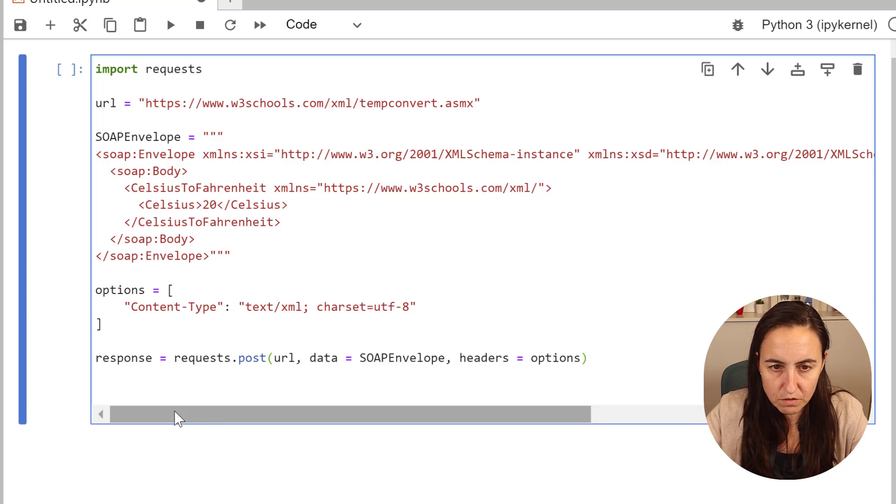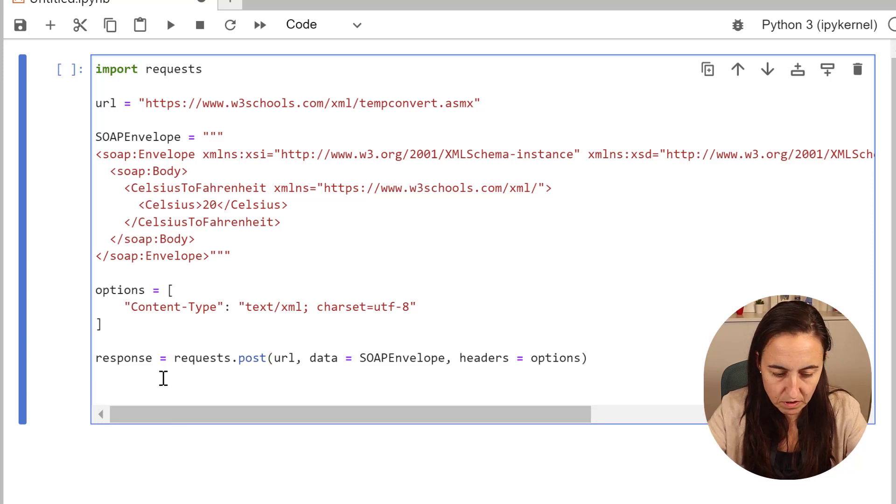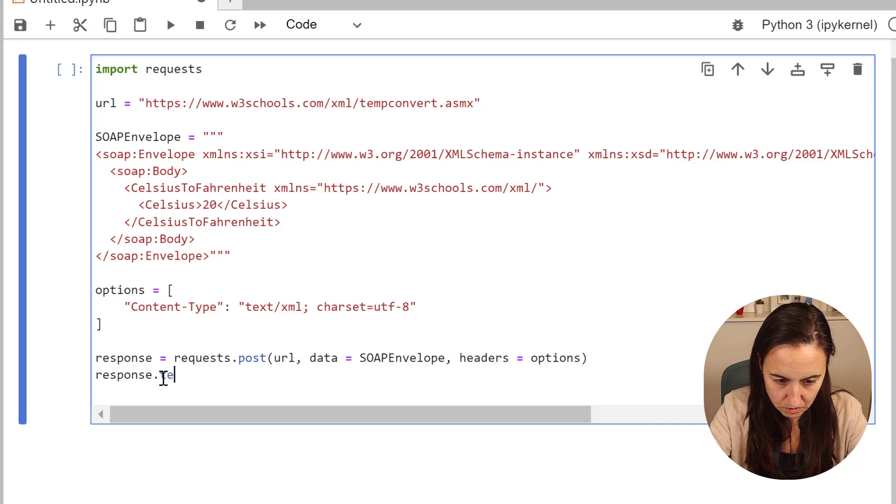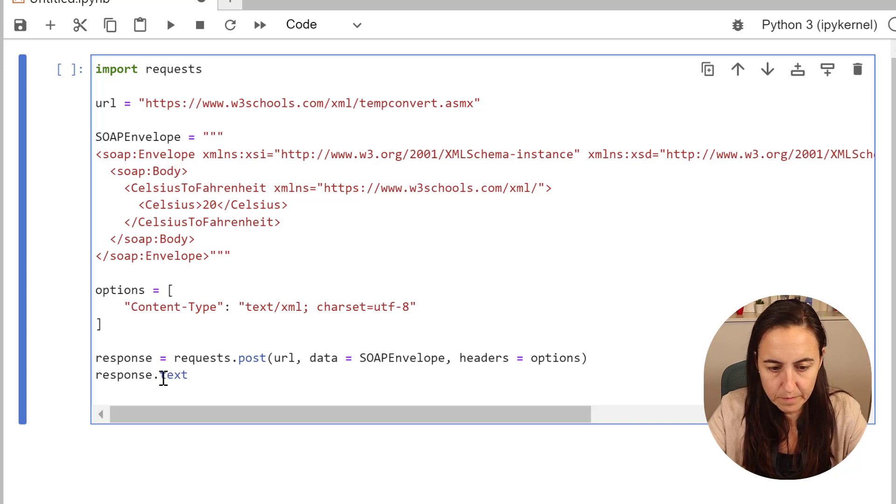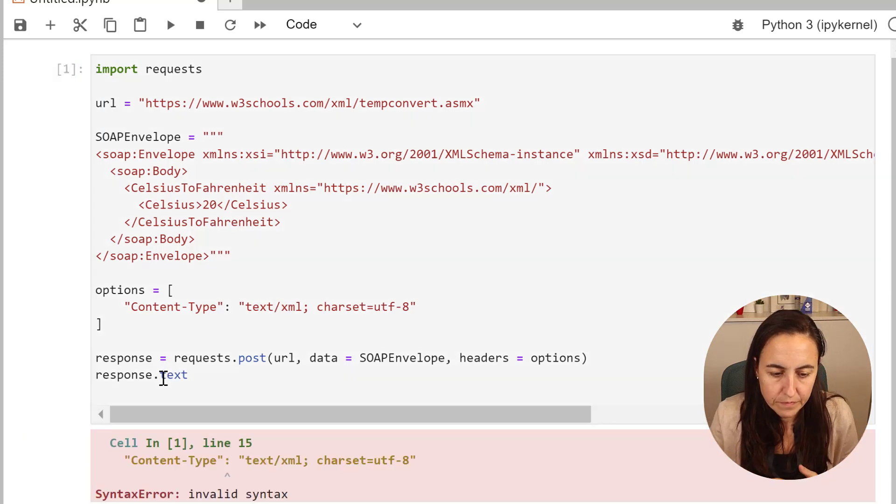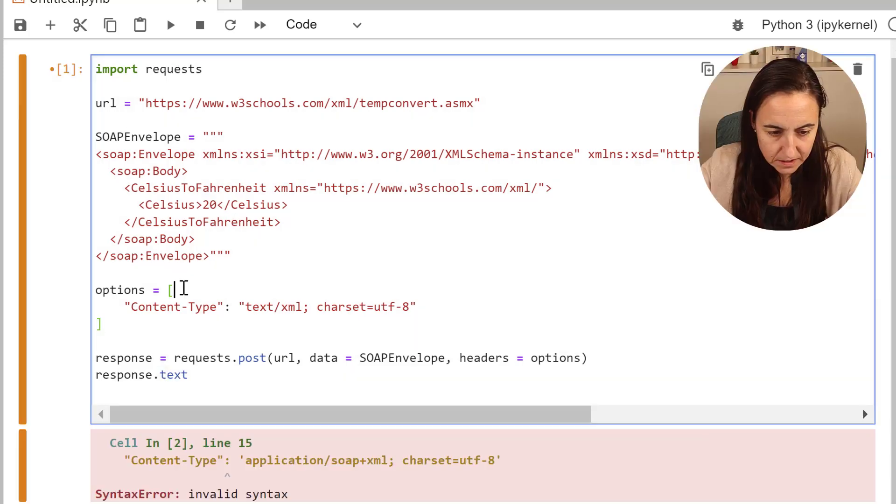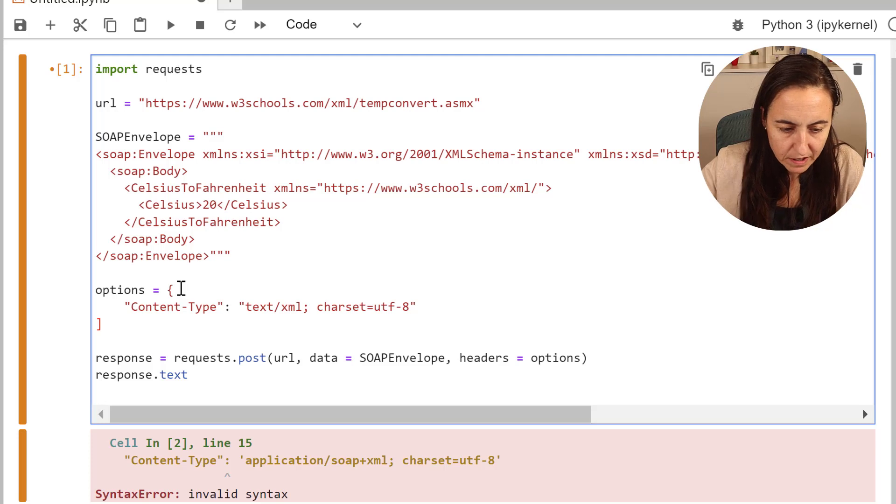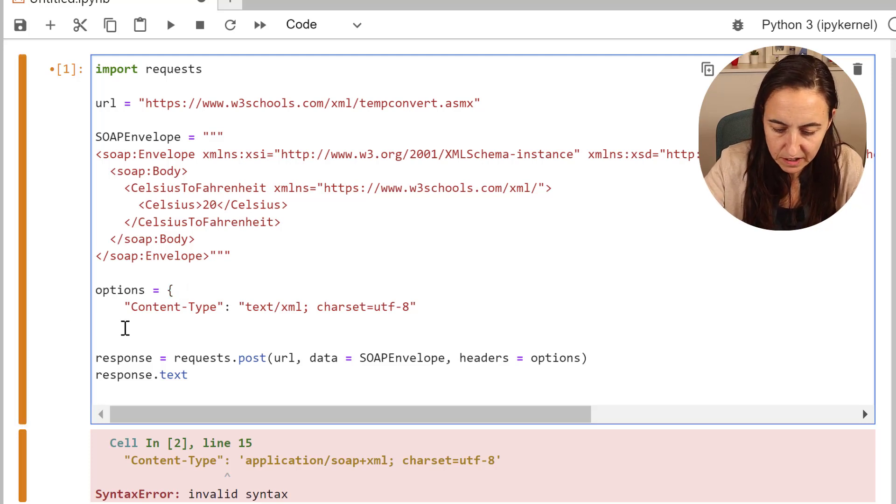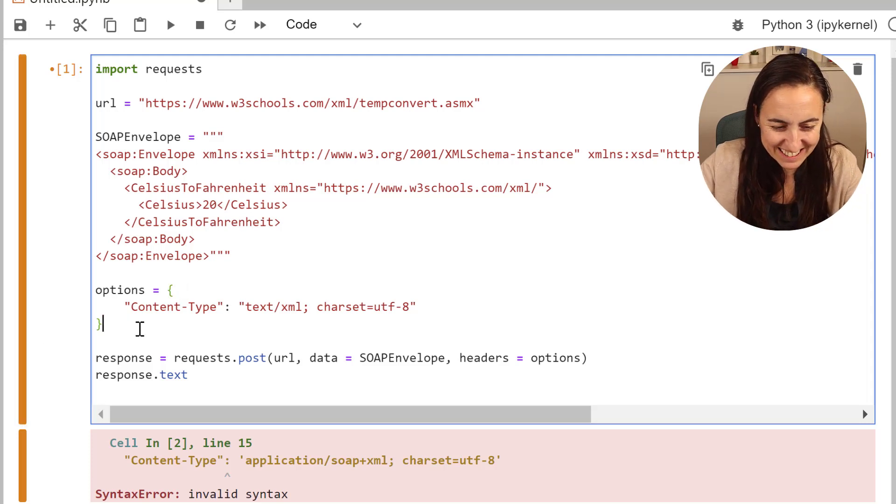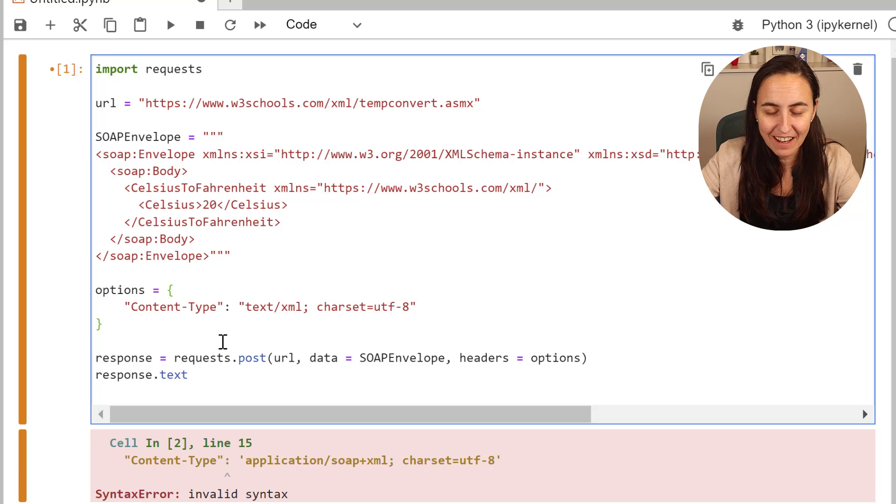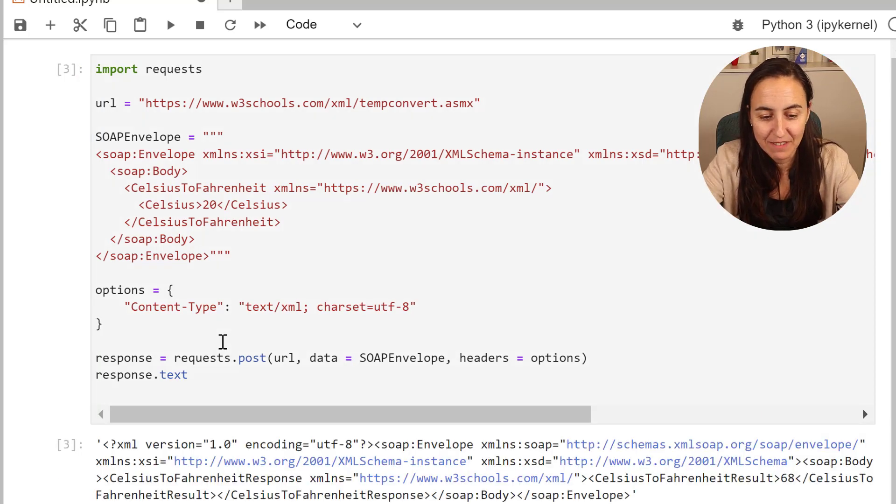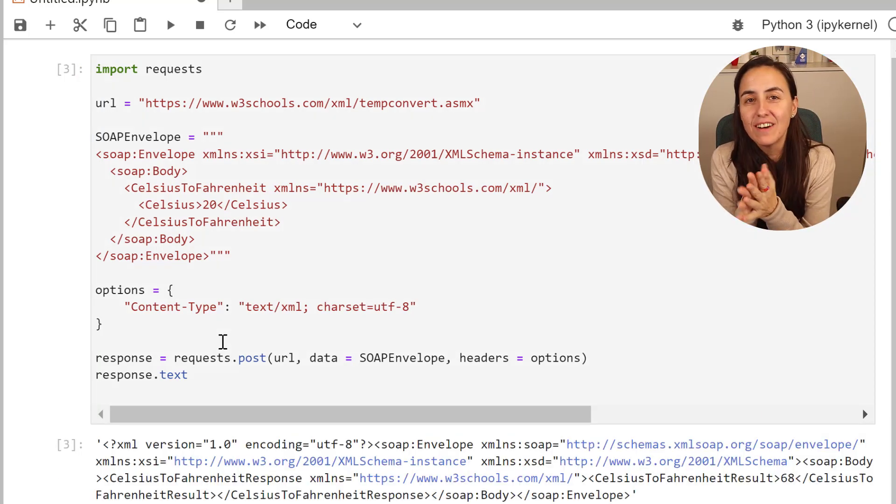Now we have everything that we need. We just need to have the results of response.text. So I did it the Power BI way. This has to be a dictionary and not a list. So if you put the right characters, there you have it. So now we have our XML.